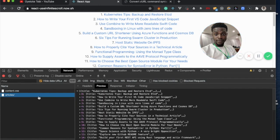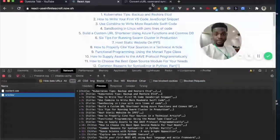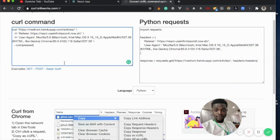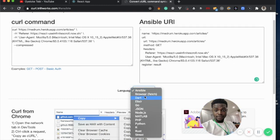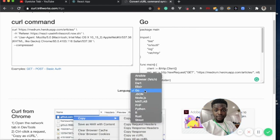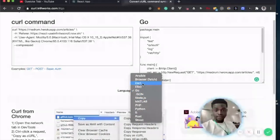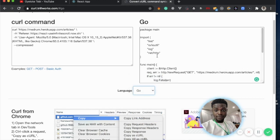So this is the endpoint — I can copy the cURL command, paste it in, and I can get it in either Python, or fetch API, or Elixir, or Go. You can select any format you want. There's Python, there's PHP, there's Node — these are all the available supported languages you can convert it to.